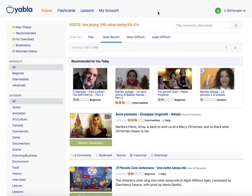Anyway, that's a brief overview of the Yabla website. Go check it out — I believe there's a 14-day trial period where you can give it a go for free.